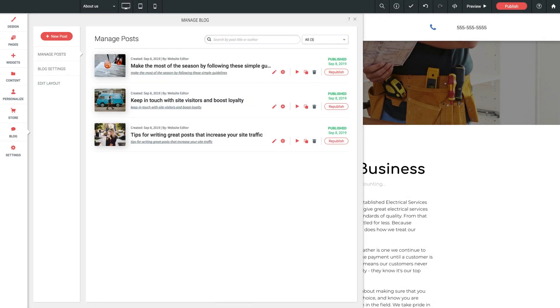Hey everyone, welcome back to our blogging mini-series. In this video, let's dive into how we create and customize our blog posts right here from the blogging dashboard.